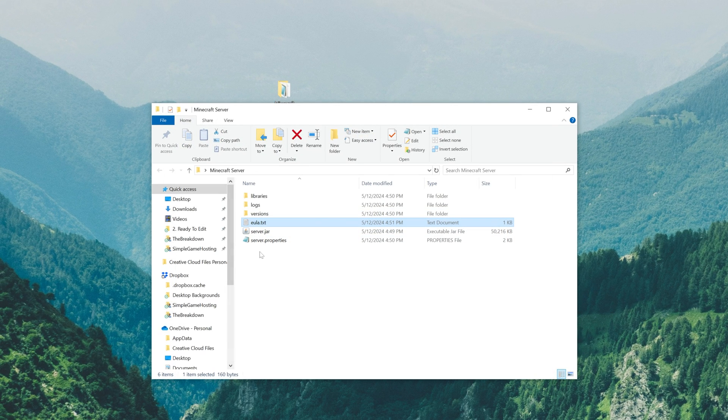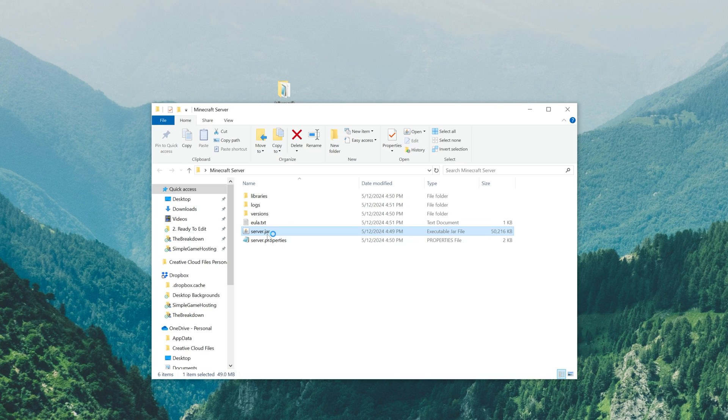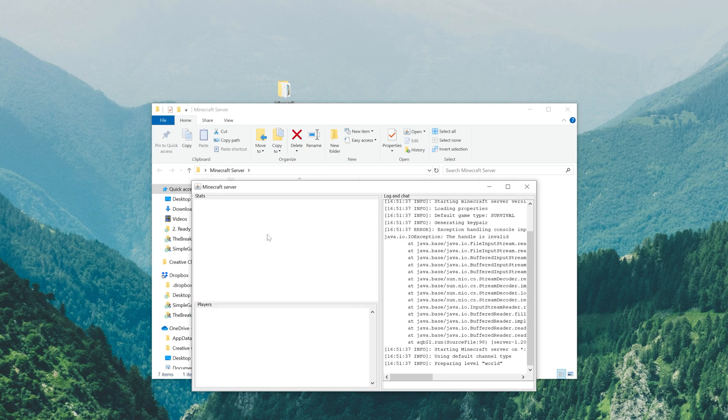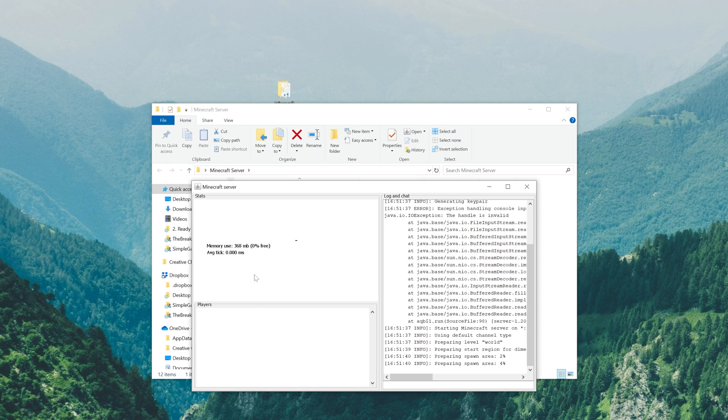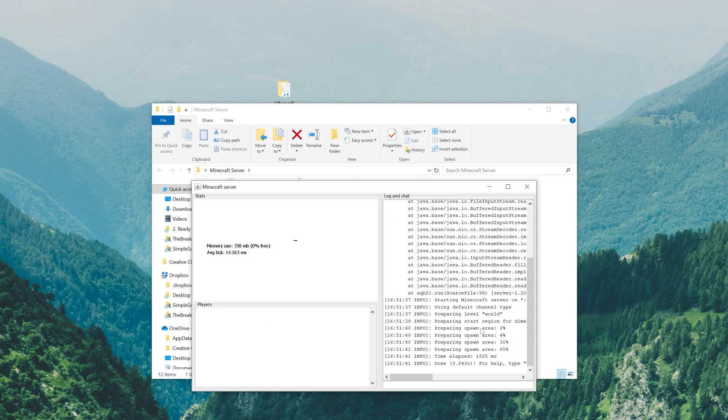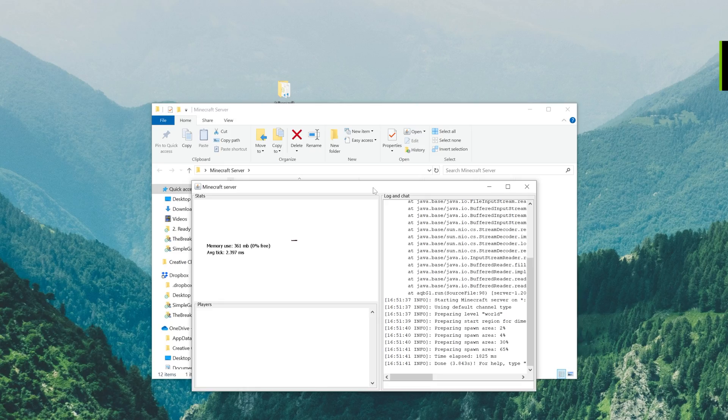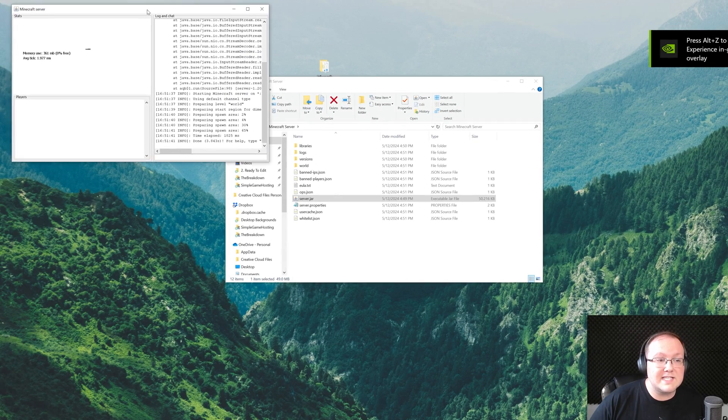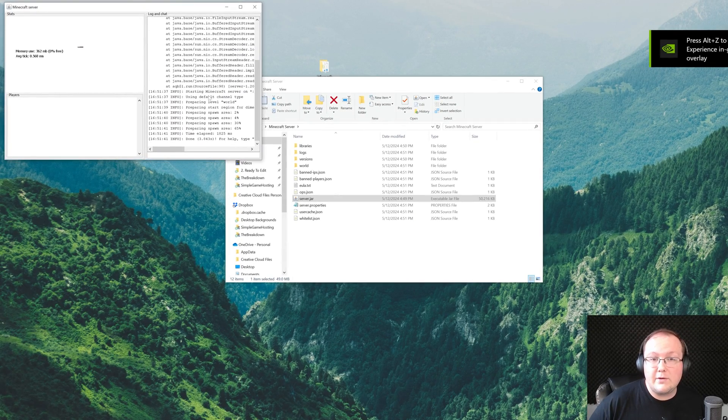Now at this point, all you've got to do to start your server is double click on this server.jar file. When you do, a GUI is going to open up where you can manage your server. You'll be able to see the players that are online on your server, the current memory usage, as well as the console over here and what's going on on the server. I'm going to move this to the side and show you how you can join this server.